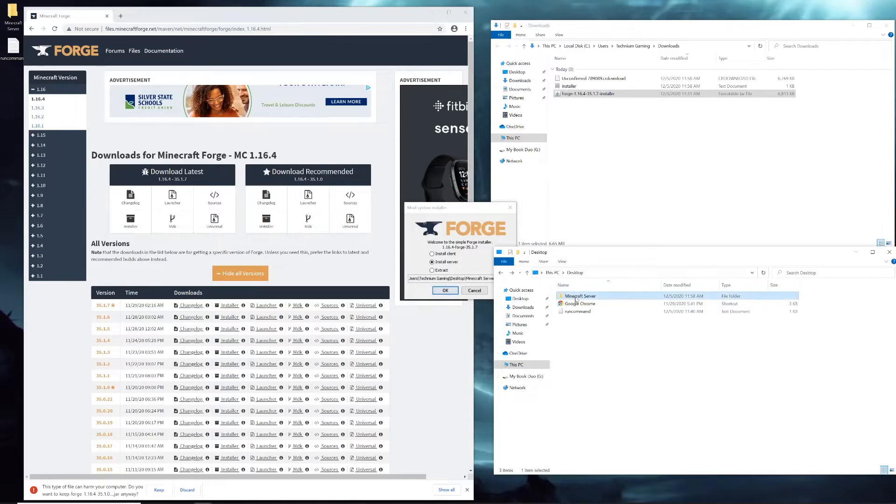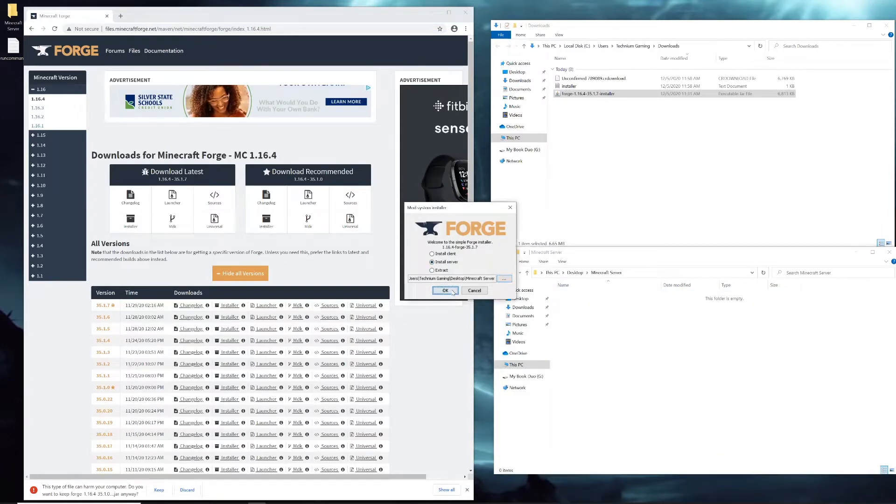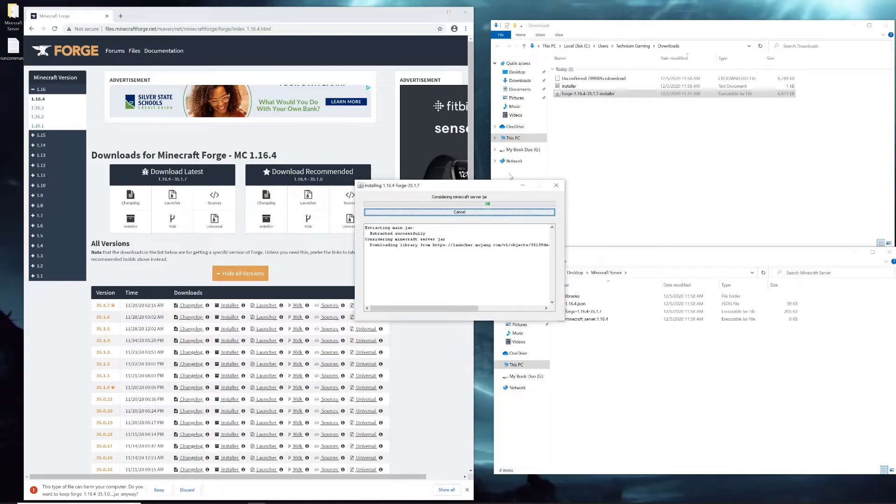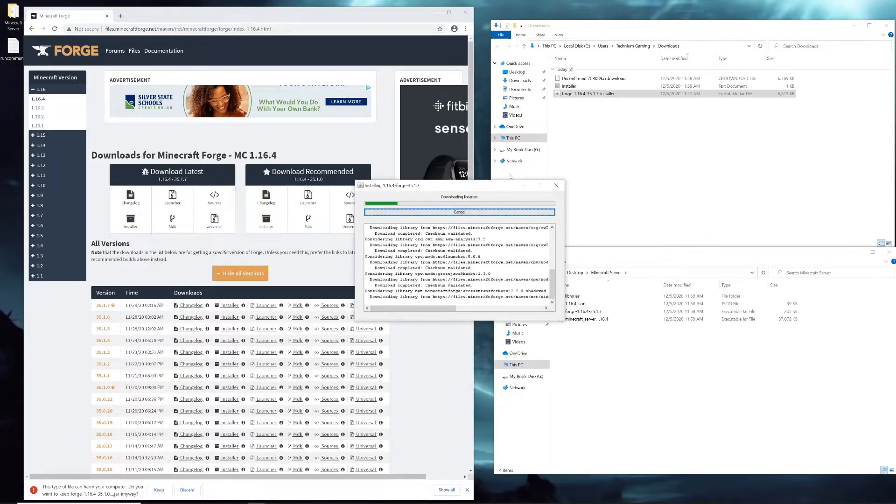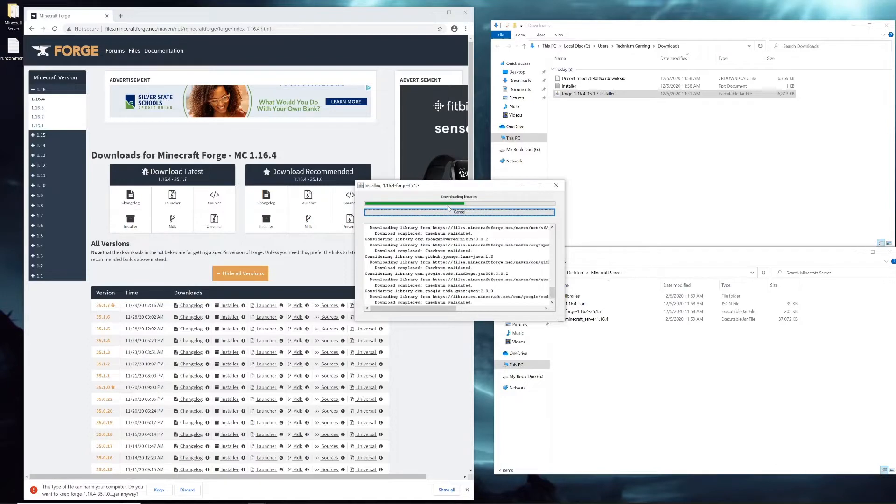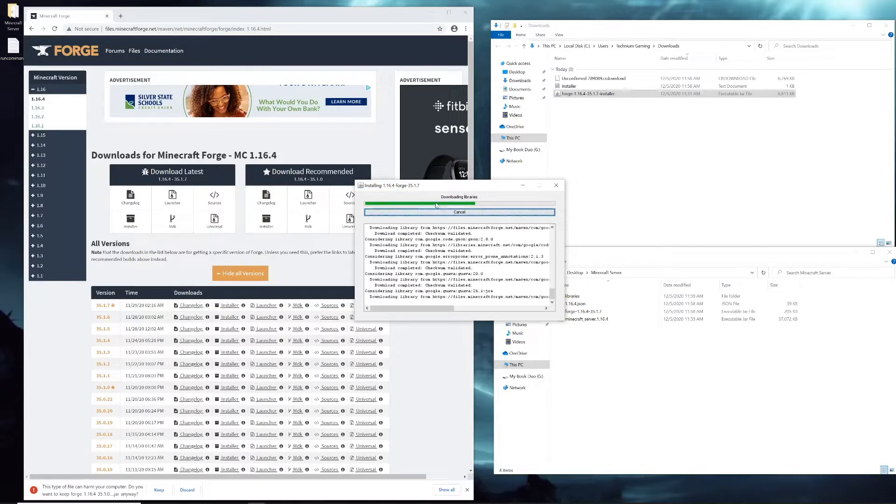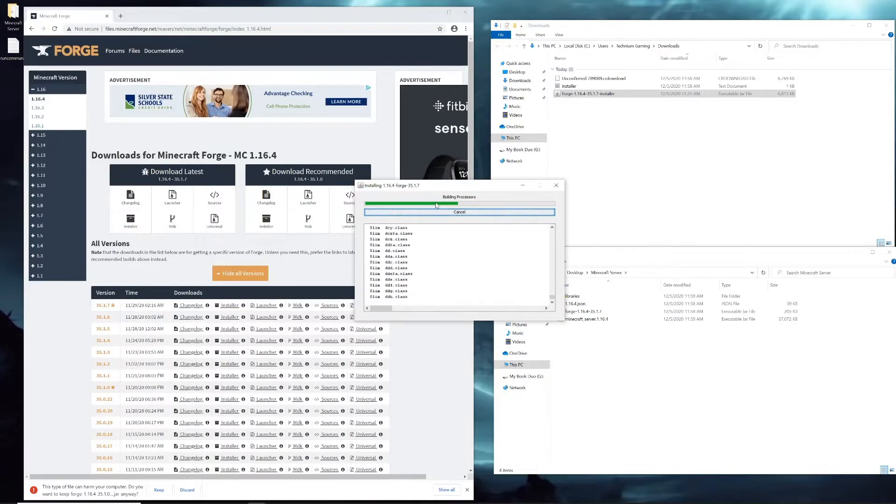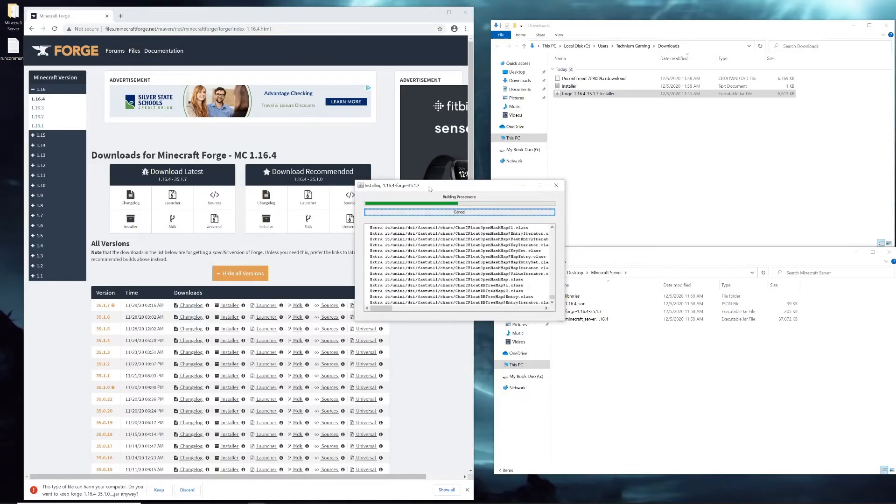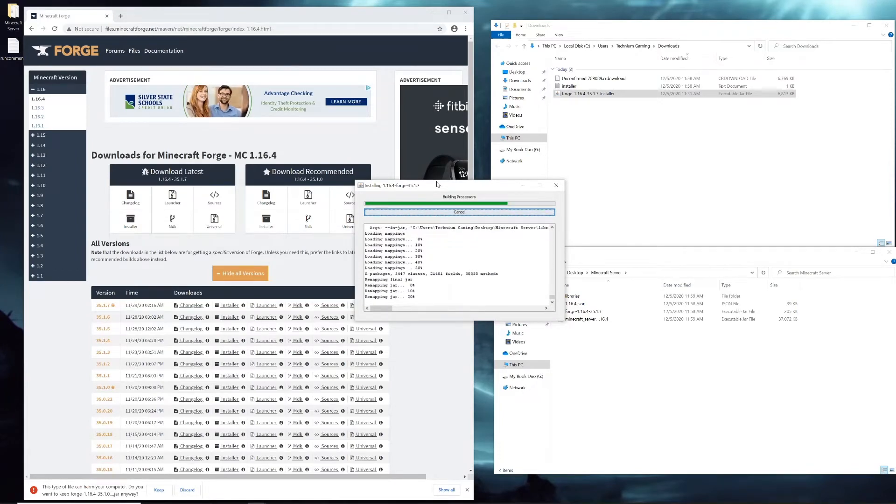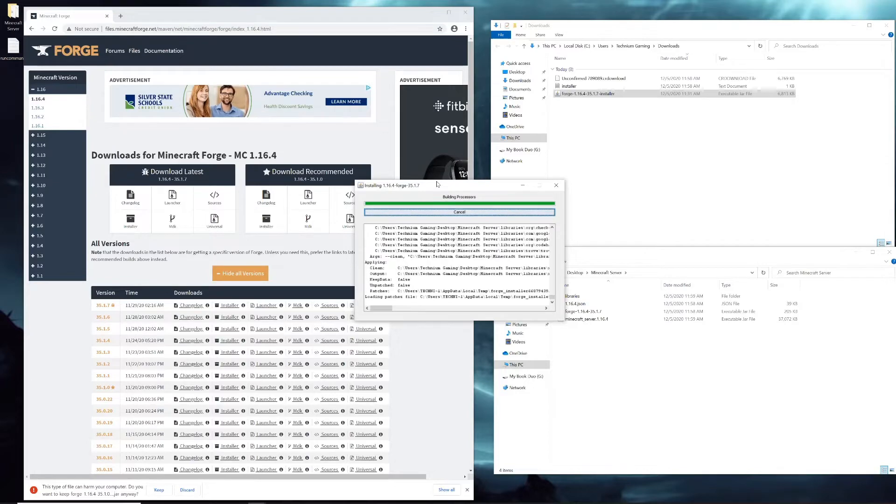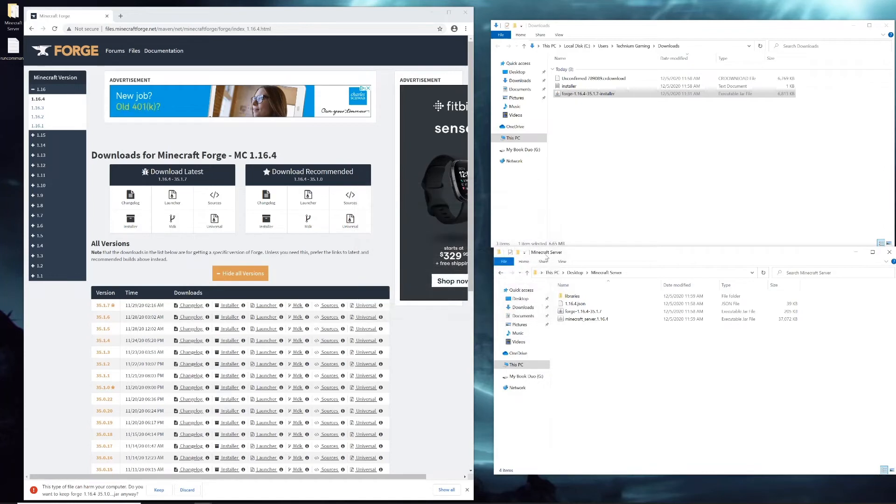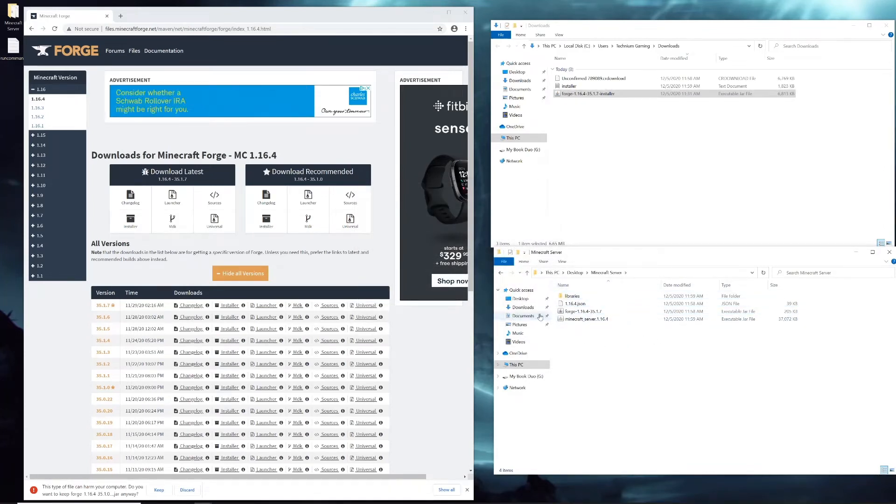So now we have this Minecraft Server folder on our desktop. Then you can click OK. It's going to do some downloading and installing of the files. Give it a minute or so and it should be done.